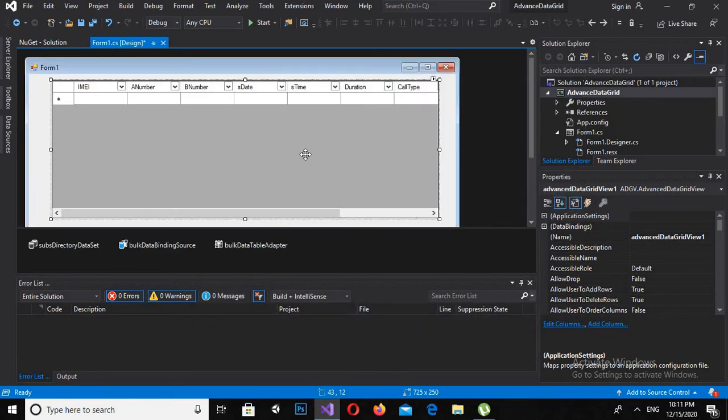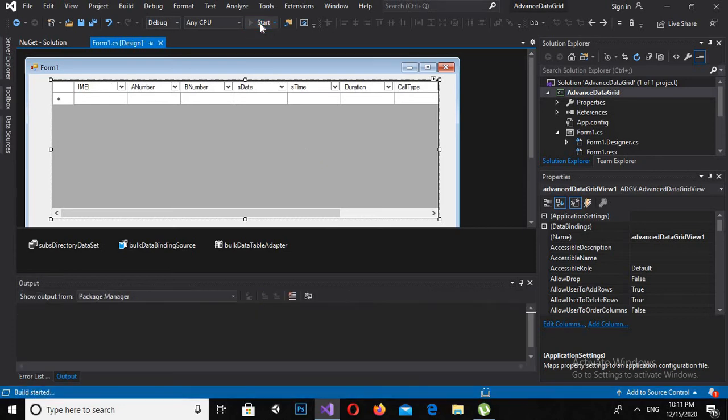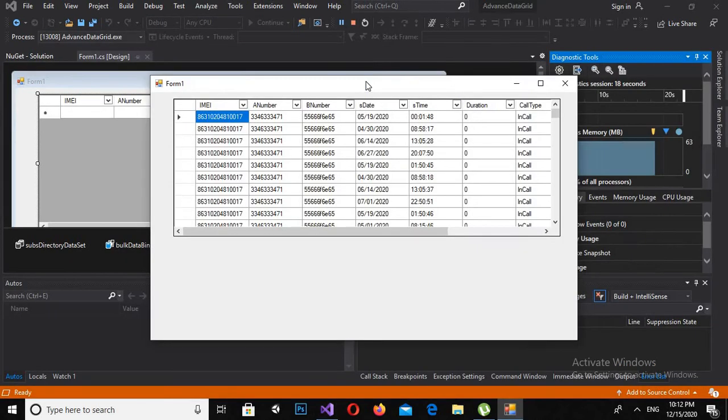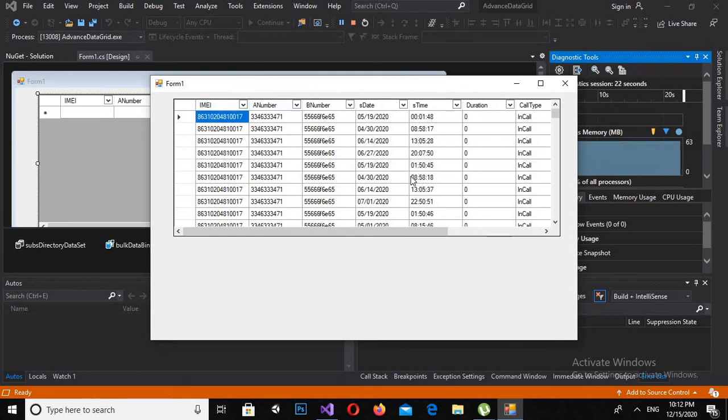Now data source is assigned to this Data Grid View. Now if I run this, now it is running and we have this data in this Data Grid View.